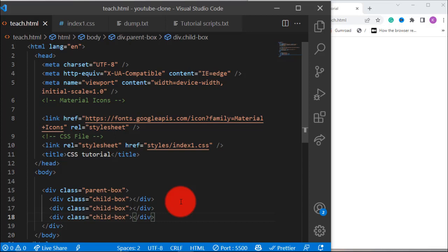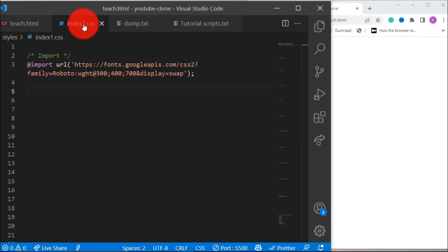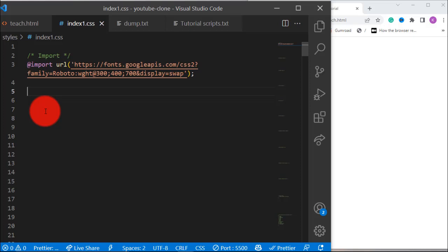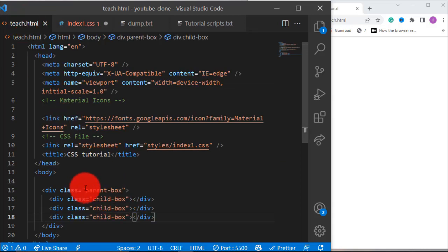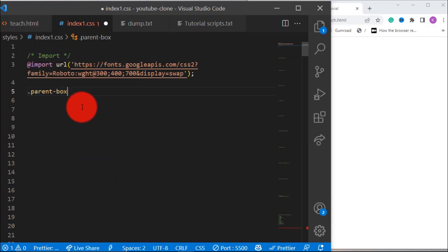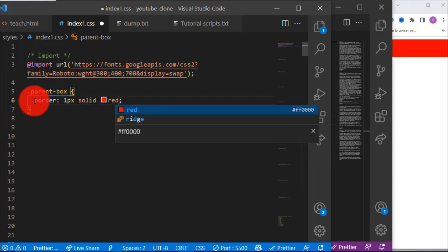Now I want to show you how the box model works so that you can understand it. This element here is the parent, and these ones are the children of the parent element. Let's make use of CSS to understand box model, because box model is all about CSS. The first thing we want to do is select this element with its class name — 'parent-box'. You know the dot notation is used to select an element with a class name. We selected it with this CSS and set its border to one pixel solid red so that we can see the border.